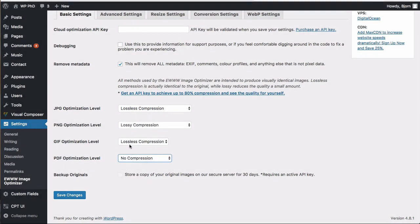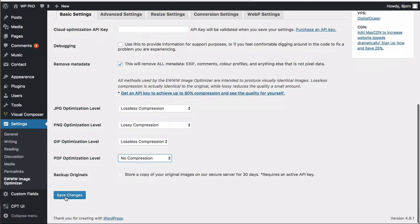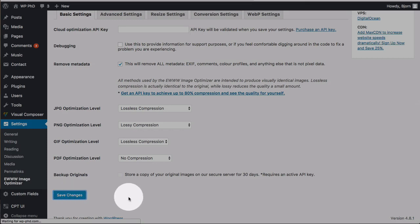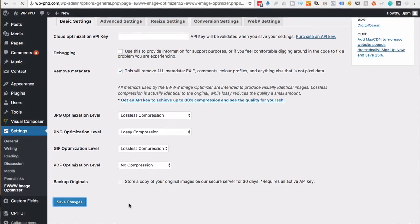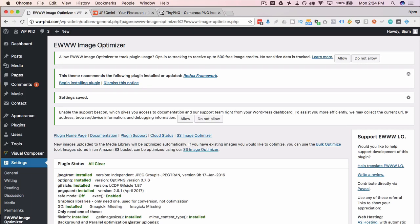Whenever you're ready, when you have the settings you want under the Basic Settings, click on Save Changes. Now when you upload an image to your media library, it's going to be compressed automatically.